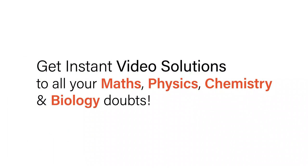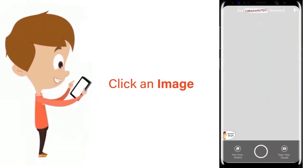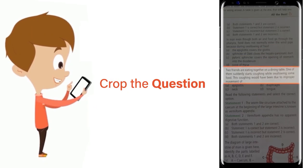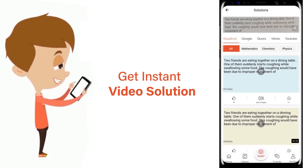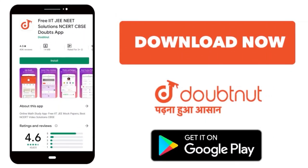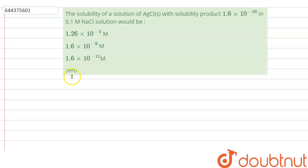With DoubtNet, get instant video solutions to all your maths, physics, chemistry, and biology doubts. Just click the image of the question, crop the question, and get instant video solution. Download the DoubtNet app today. Hello everyone, let us solve this question.